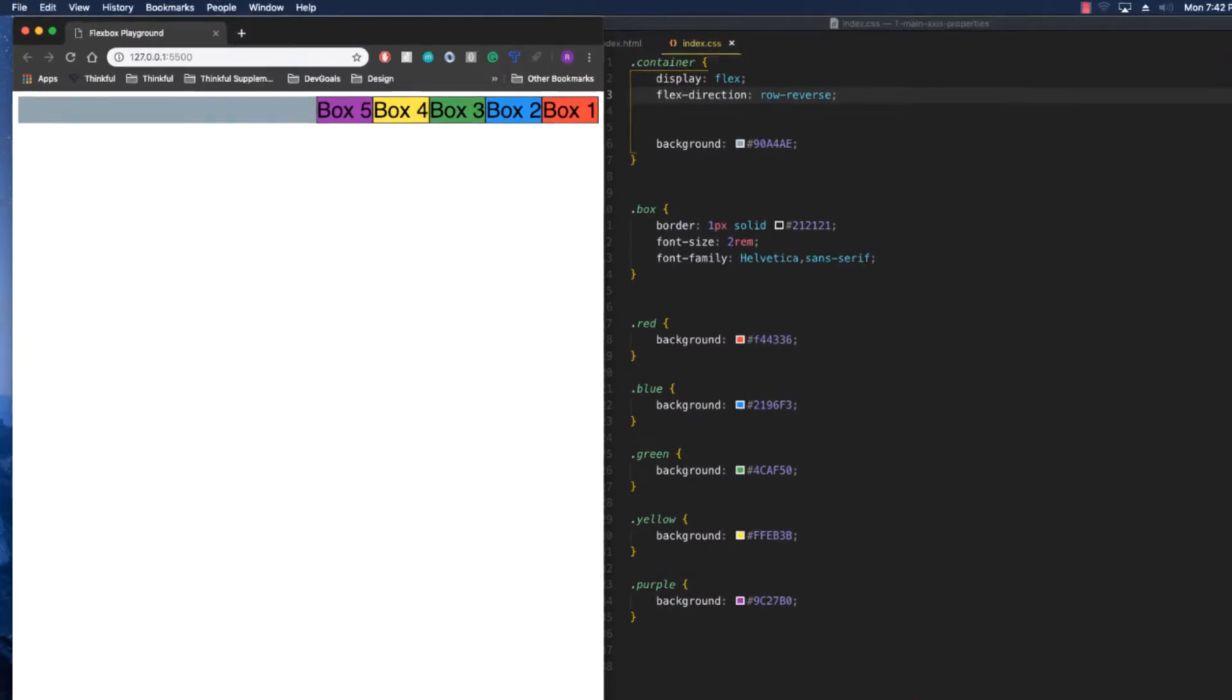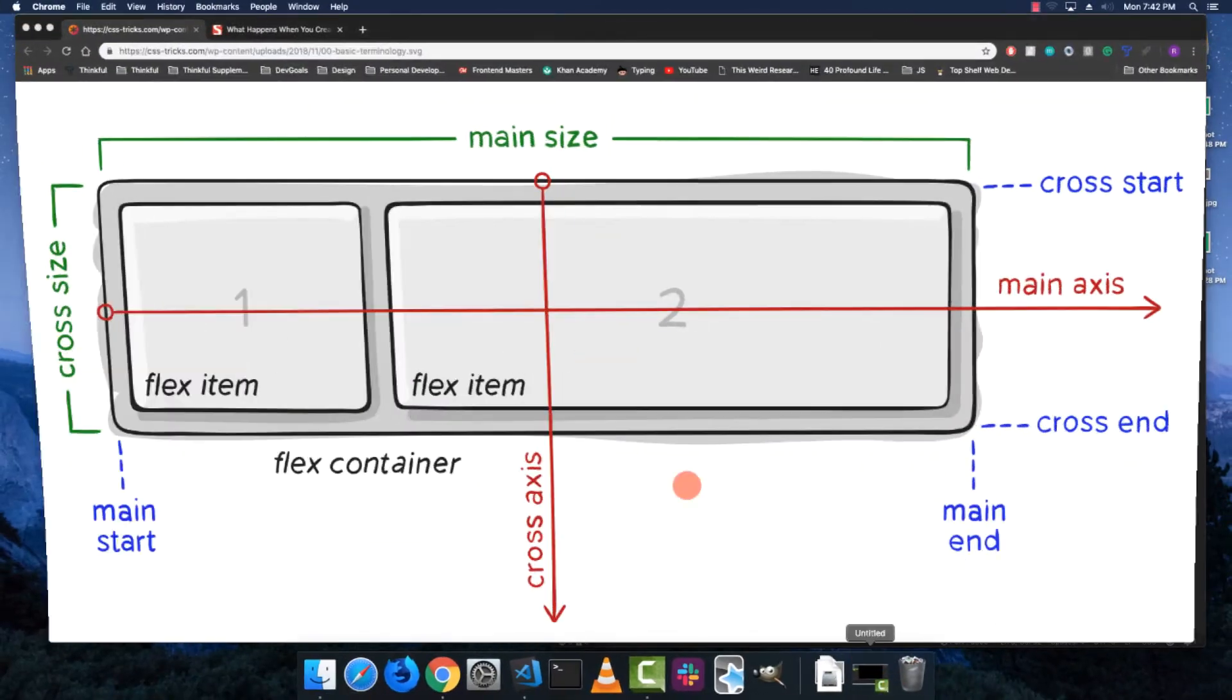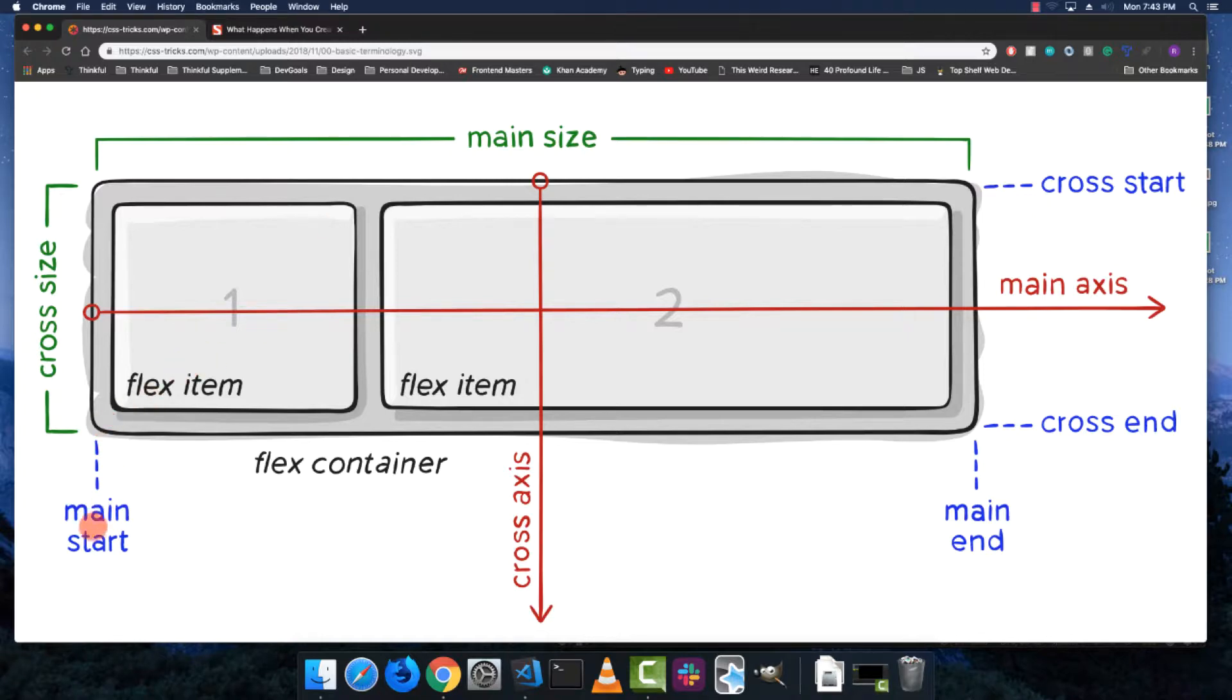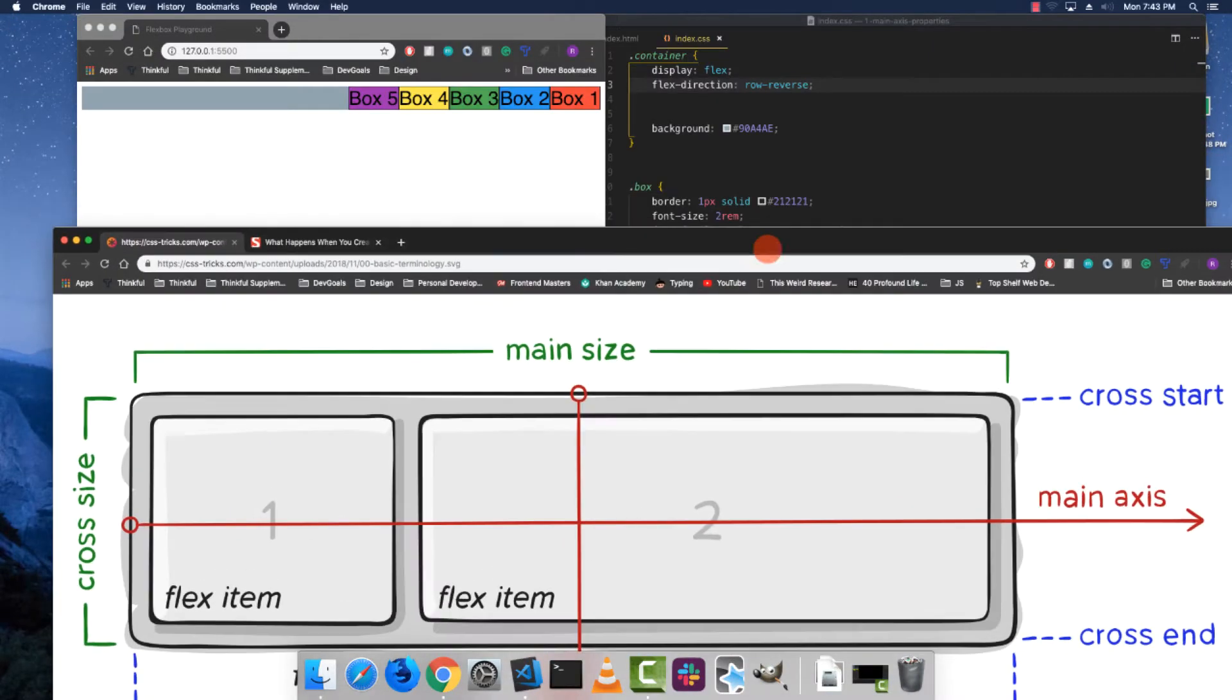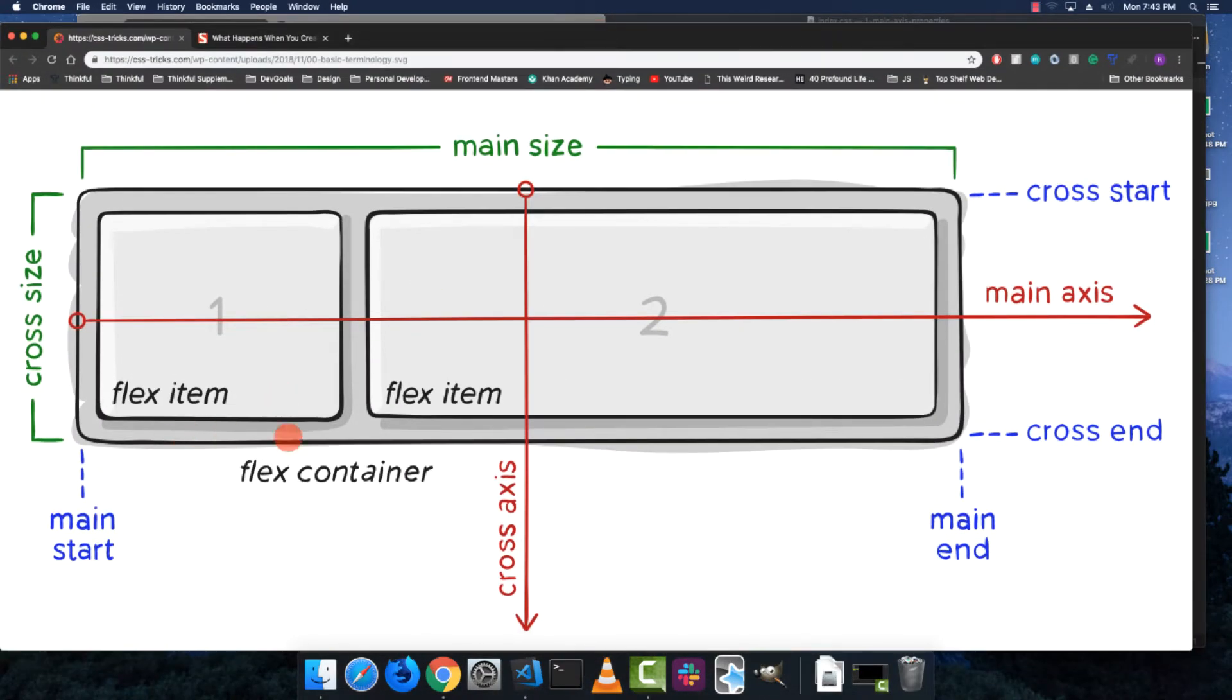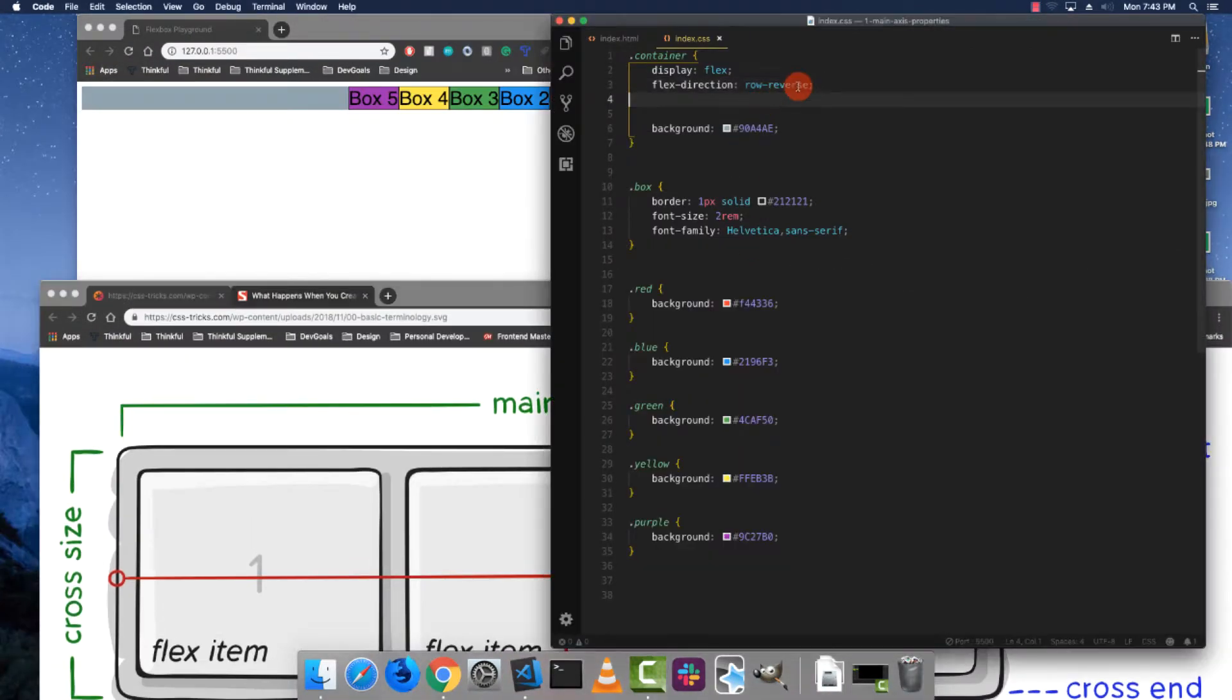All that did was change where the main start is. There's the idea of main start and main end. When I set row reverse, it moved this main start to this side. It didn't actually reverse the layout—it still lays them out in the same order. It just changed where it started laying them out.